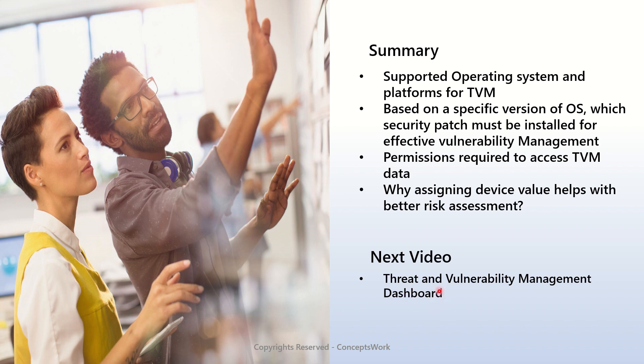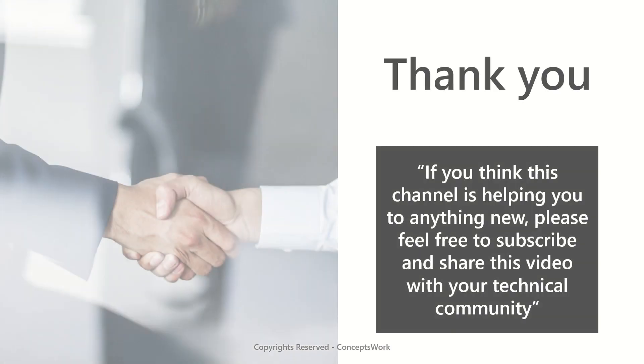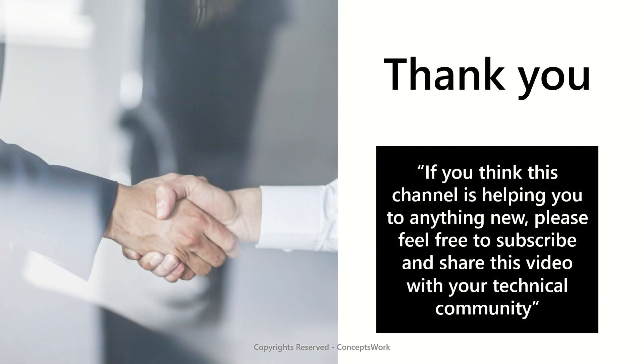If you think that this channel is helping you to learn anything new, please feel free to subscribe and share this video with your technical community. Thank you so much, thanks for your time.